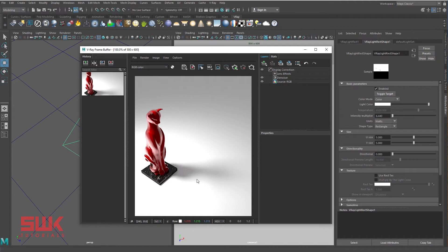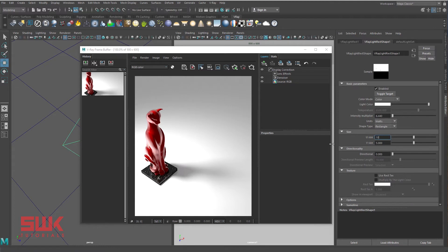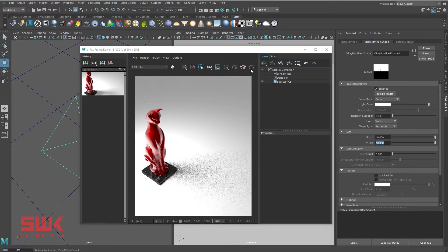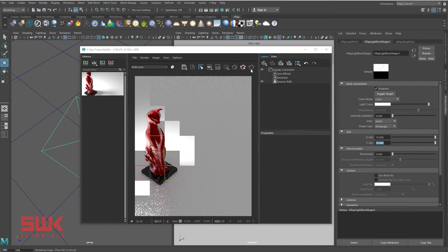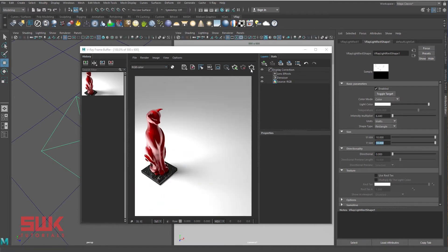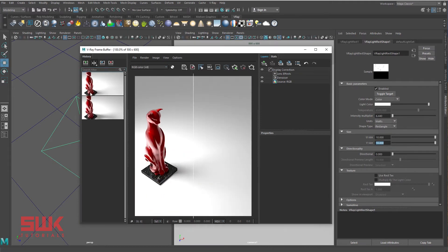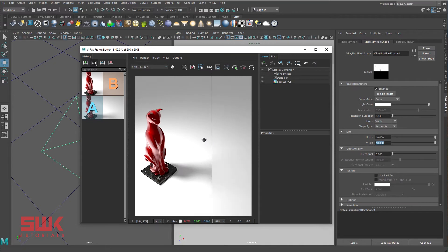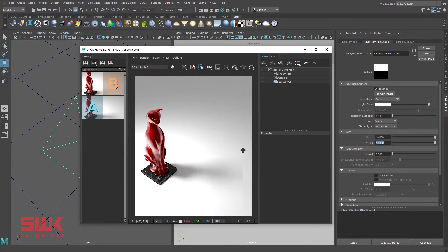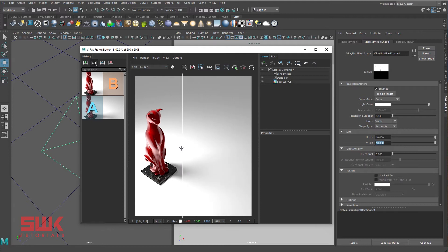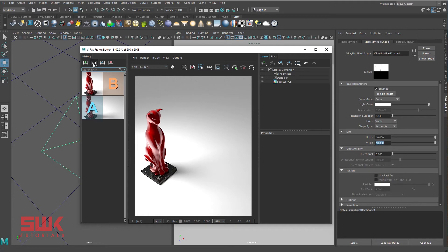If you want to make this shadow even softer, then you have to increase your unit size. Let's increase them from 5 to 10 and render again. Save and compare: light size 5, light size 10. You can clearly see as I'm increasing my light size, the shadows are becoming more and more soft.